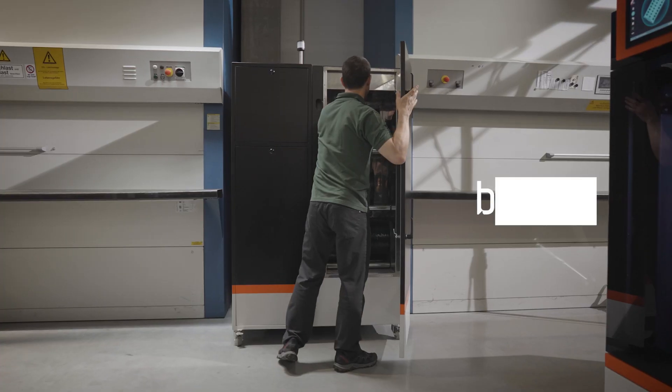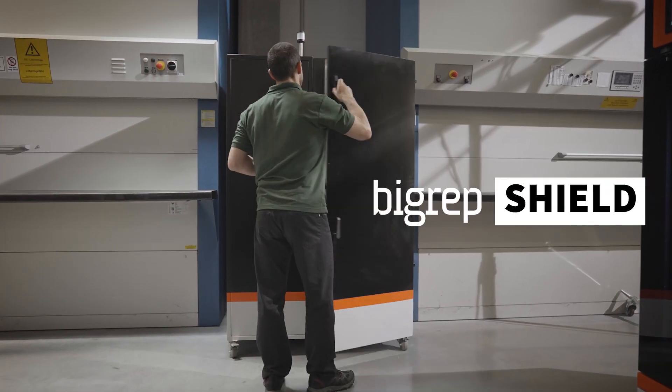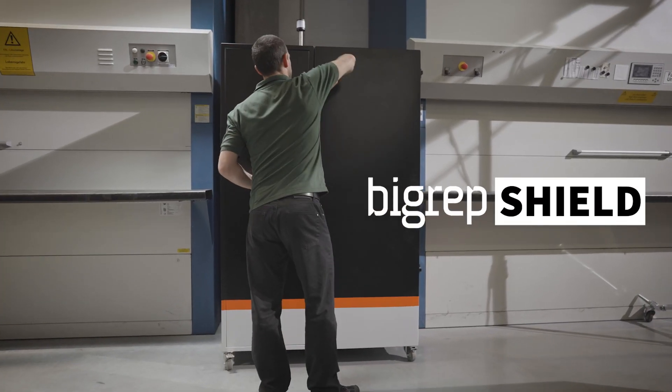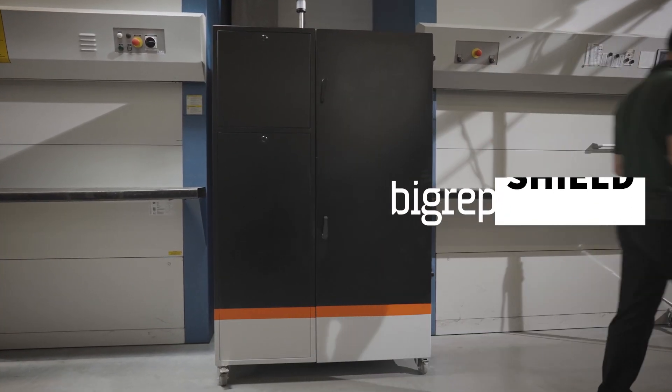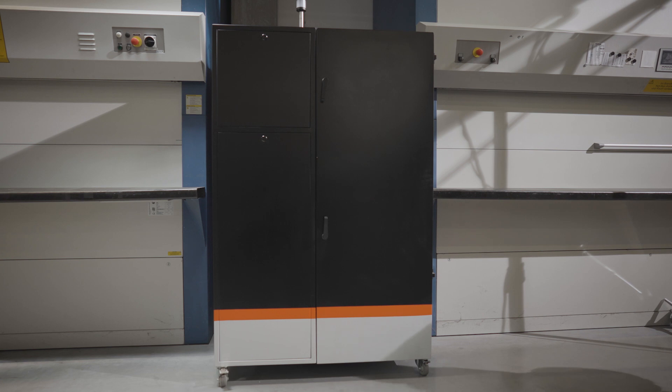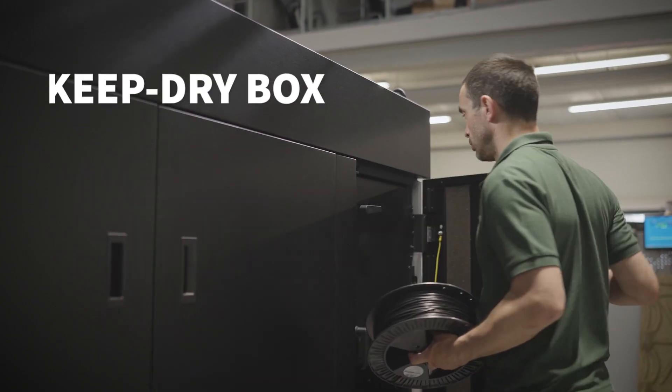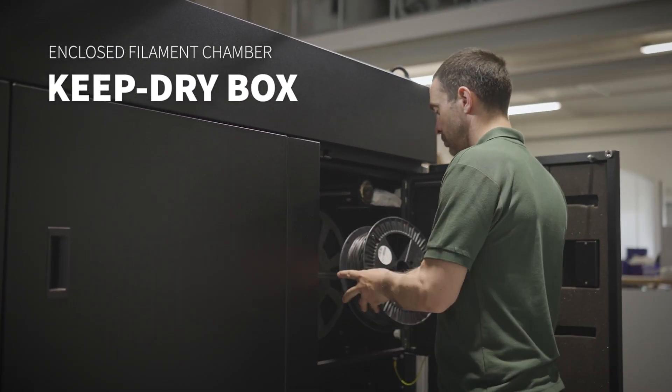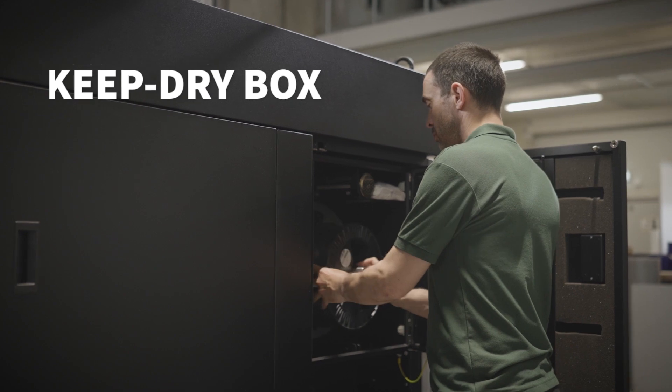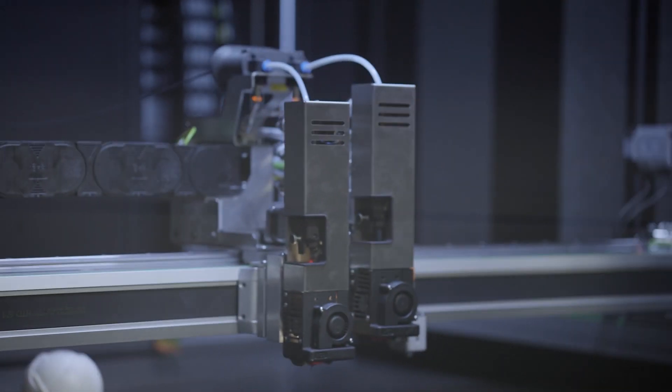The BigRep Shield offers optimal long-term storage to protect your materials. The enclosed filament chamber doubles as a keep-dry box to protect sensitive materials for optimum printing.